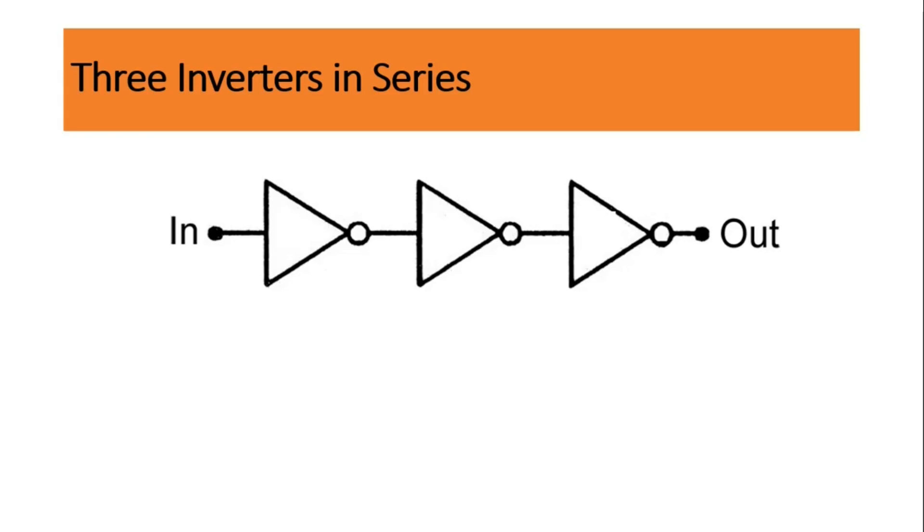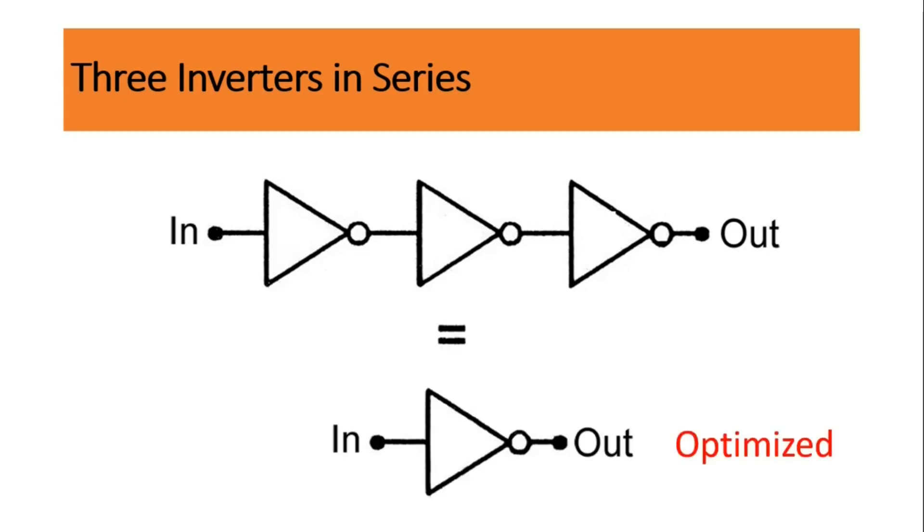But the problem is, as soon as you start synthesizing this RTL, the synthesizer will take it as one inverter only, because its behavior is exactly same as one inverter, and all the time the synthesizer will optimize it to single inverter. That is a problem.